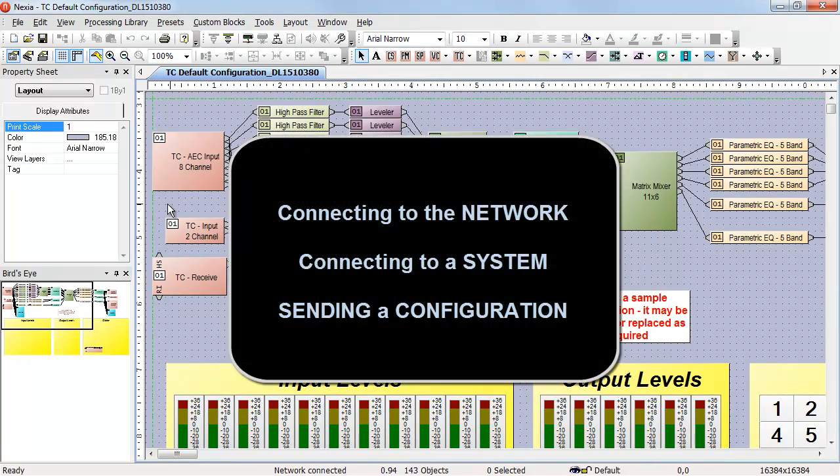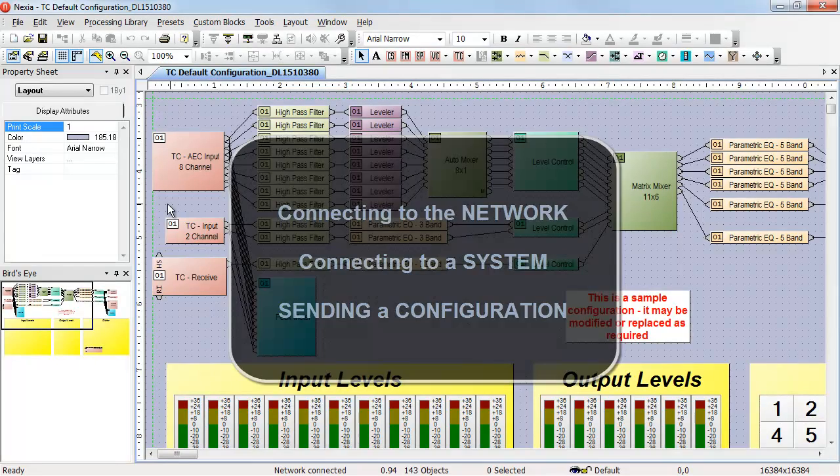The first step is connecting to the network. The second step is connecting to the system. In the next video, we'll look at sending a configuration to a system.